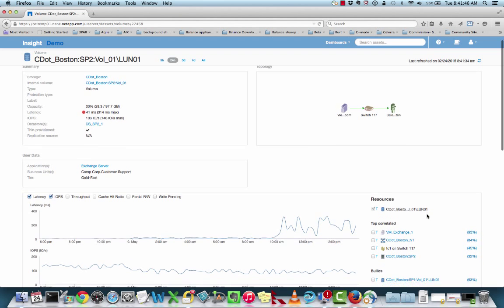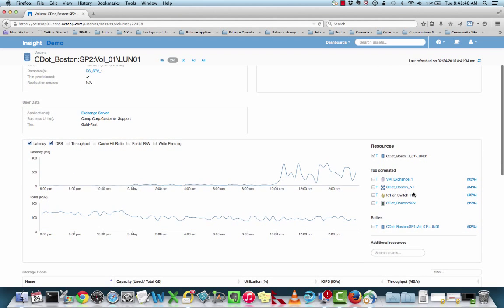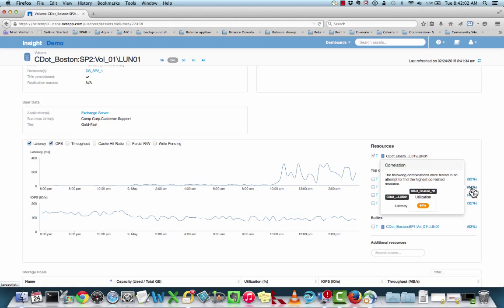On the right-hand side, we're going to concentrate again on the analysis view. We can see that we now have indications that a node is being involved. We just came from this VM here, and the next highest ranked asset is the actual storage node, ranked at 84%. So we can see that the latency on this volume is 84% correlated to the utilization of this node.